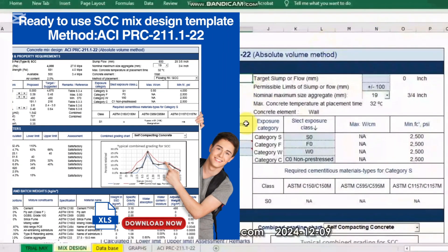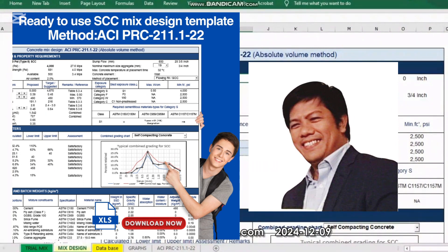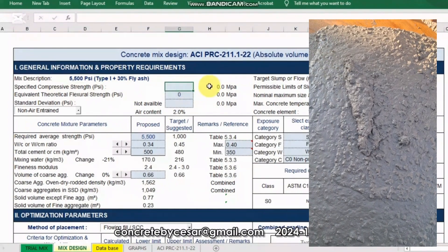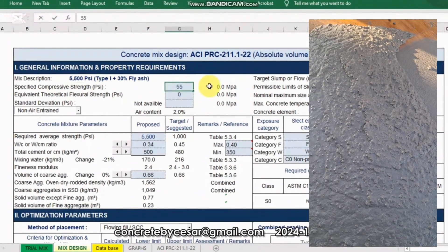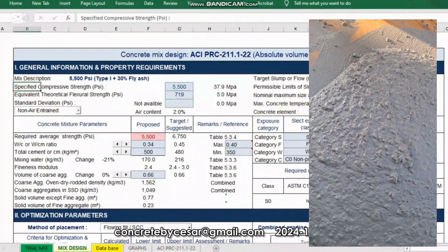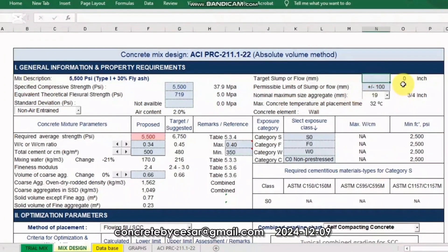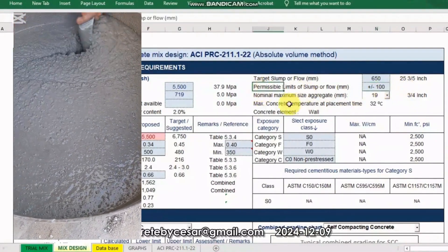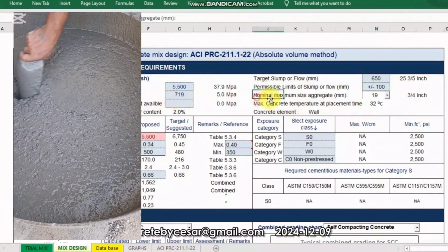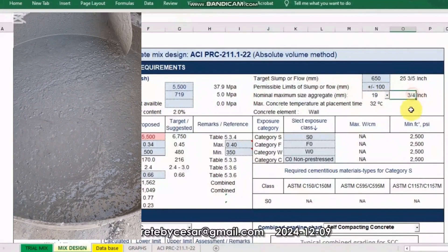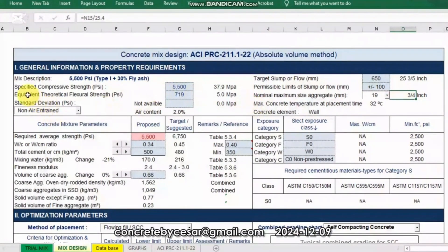Let me show you how you can easily create an SCC mix design. Hello and welcome back to this channel. Let's dive into this amazing template and presentation. In this example, let us use 5500 PSI as the specified cylinder strength. I will design a flow of 650mm plus or minus 100mm as the permissible limit. I'll be using 19mm as the nominal maximum size of aggregate, or ¾ inch, and see how efficiently this template is going to help us with this challenge.